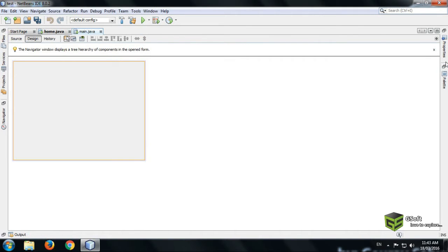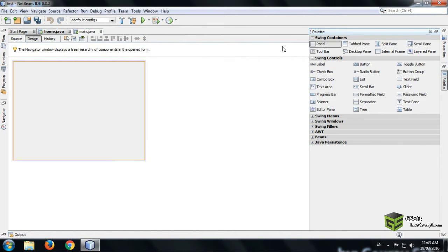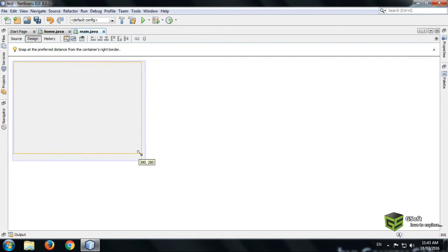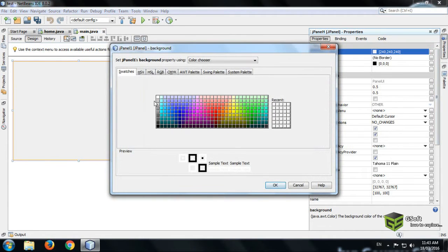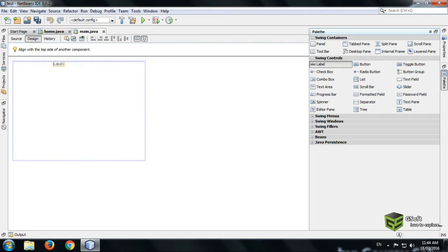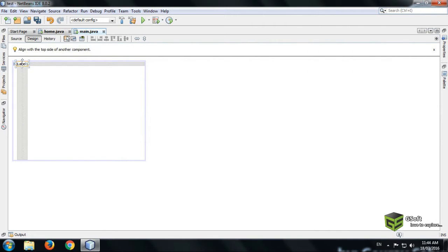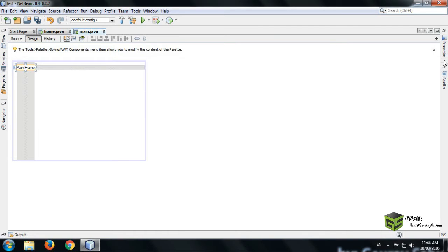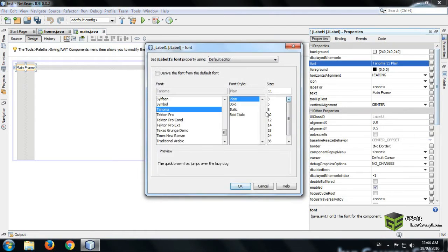Just design it — I am using a panel and setting its background color to white, and taking a label and setting it as 'main frame', or anything you want to type.